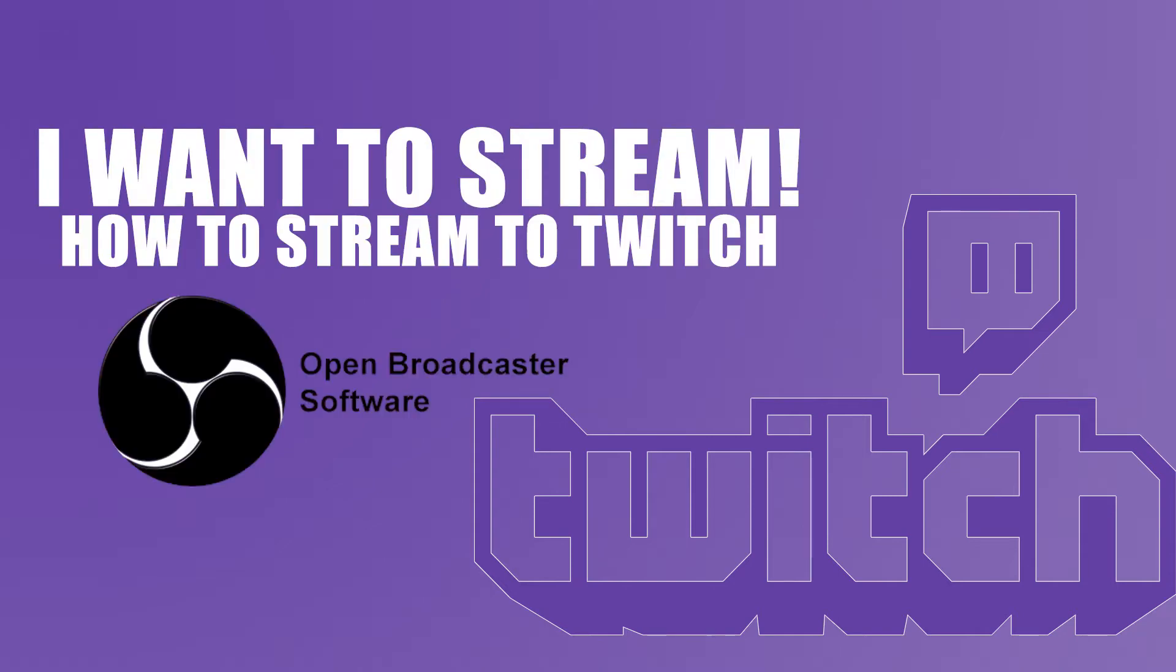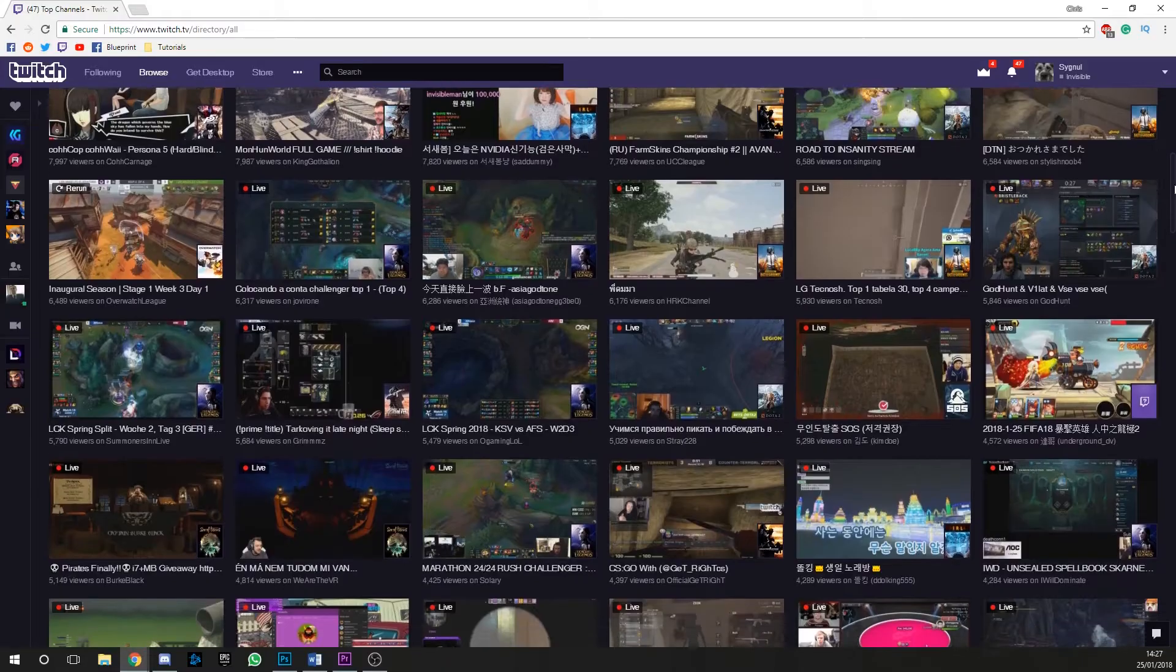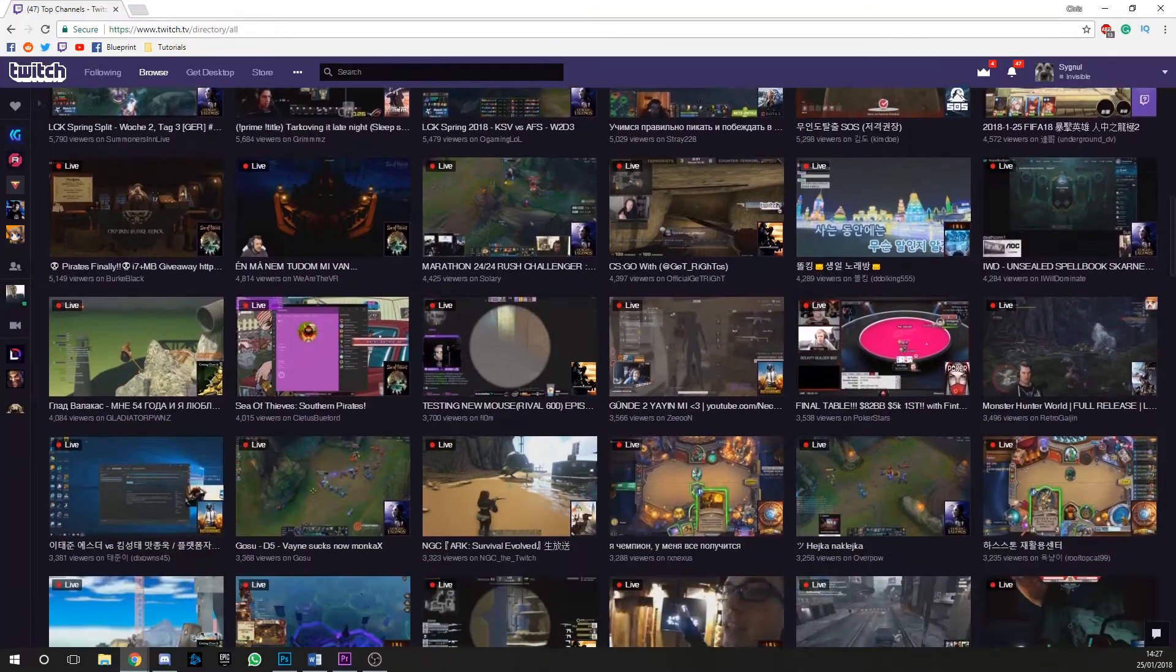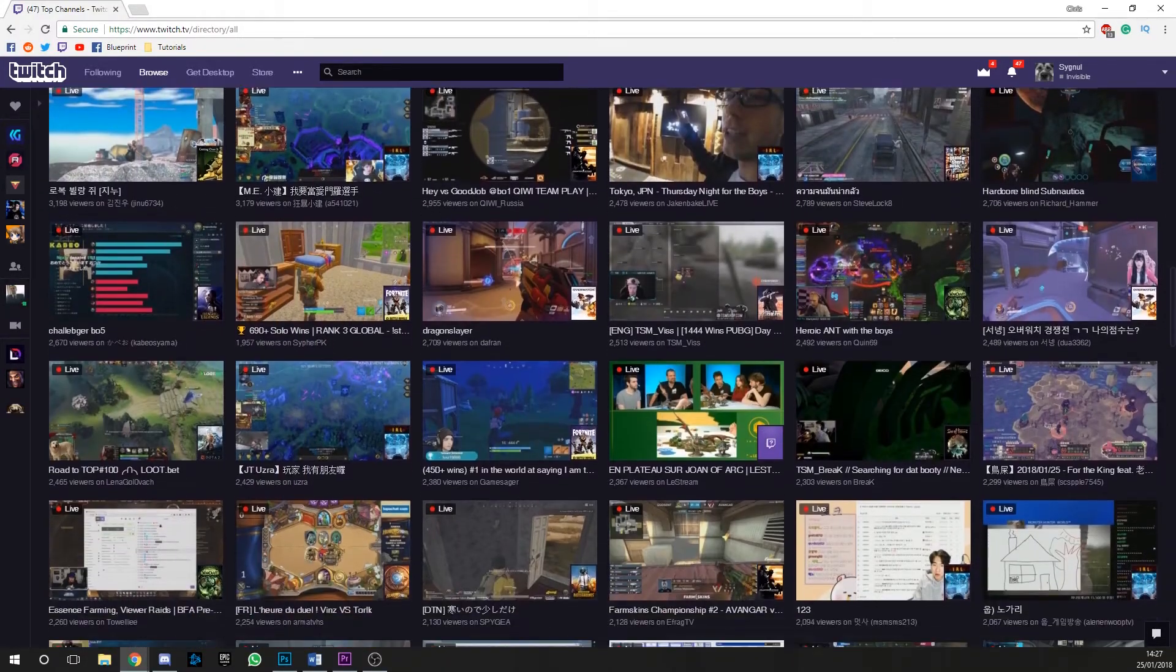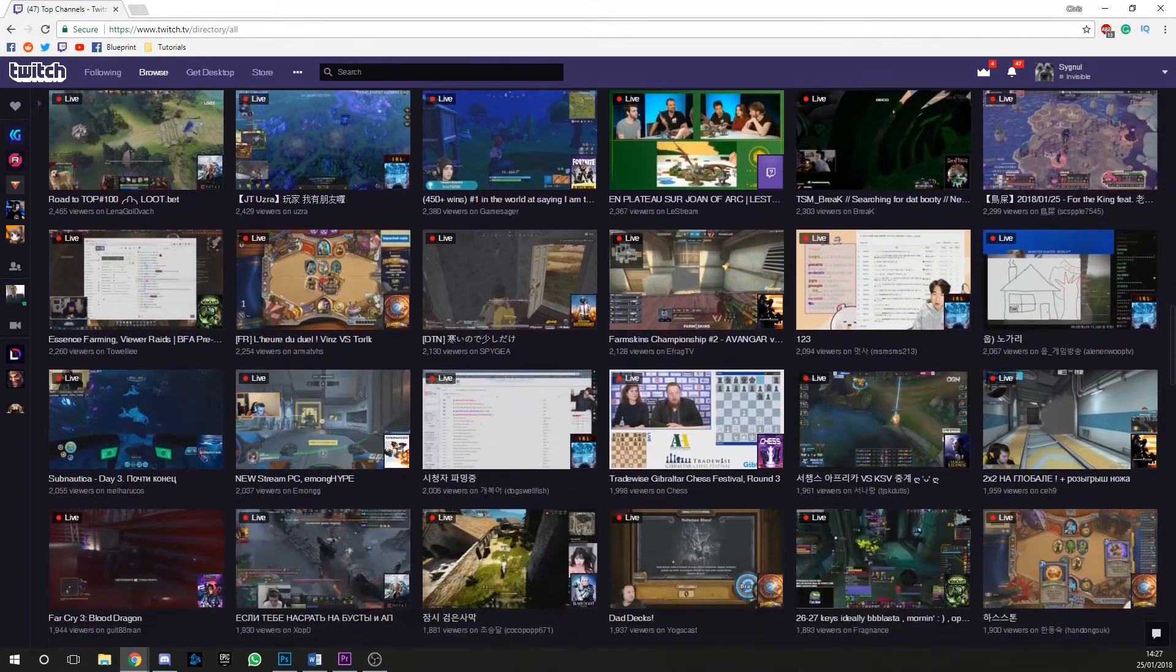Welcome to I Want To Stream, a new series of YouTube videos that runs through the basics of getting yourself streaming on Twitch. The aim is to keep these videos short, informative and to the point. So let's get started.